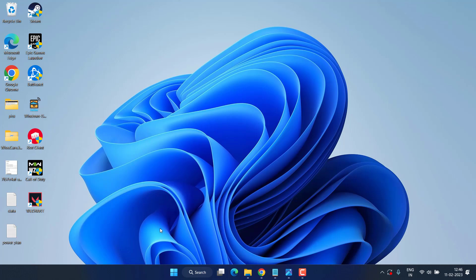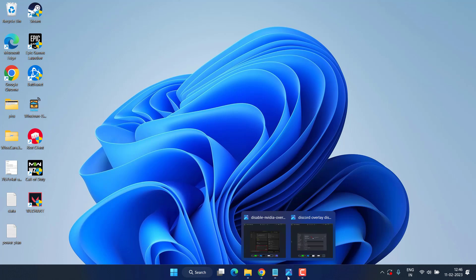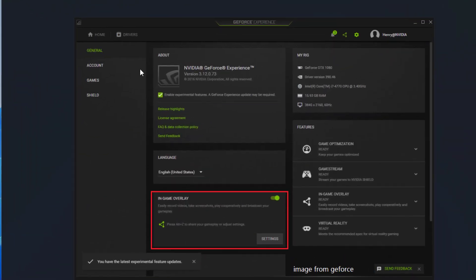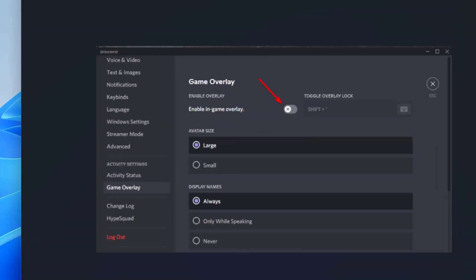If this fails to work out, in the next step we are going to disable the overlays present in your Steam, Discord, and NVIDIA Control Panel. So first of all, open up your NVIDIA Control Panel, and in the general settings you will find the option of disable in-game overlay. Go ahead and toggle it off.